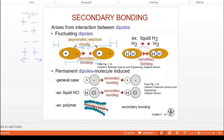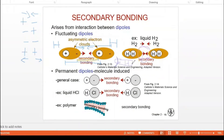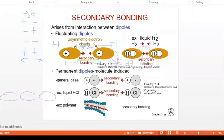So here the electron cloud is on this region — that's why it is minus. Another H₂ molecule coming closer to form the bond can have a positive region here and negative region on the other side. This positive and negative region can then form a bond. This is how the liquid hydrogen bond is achieved.